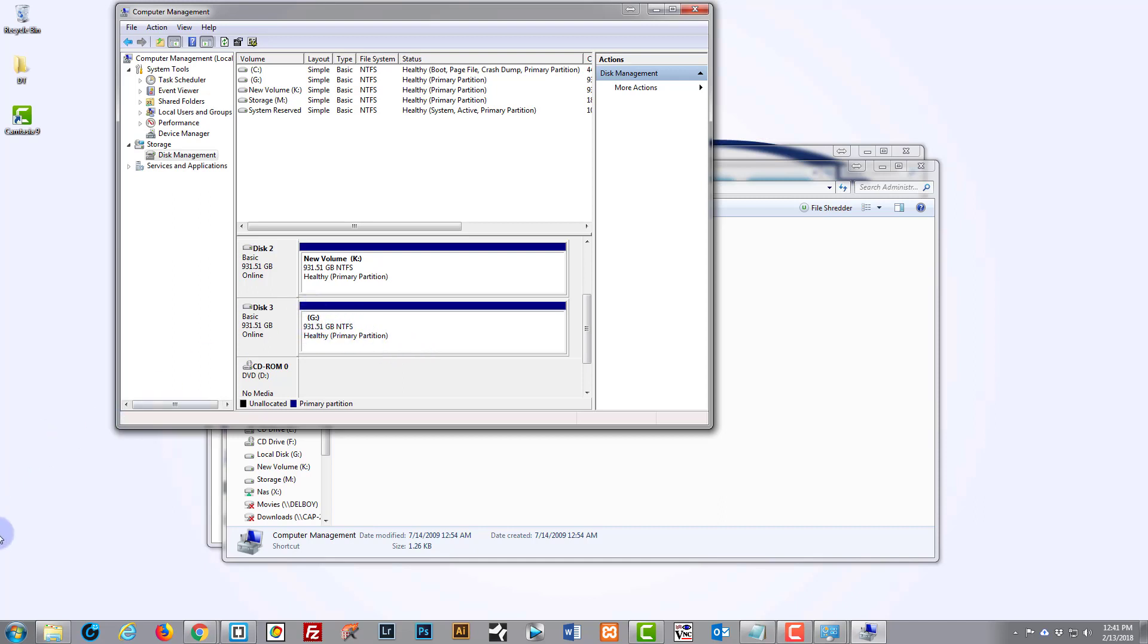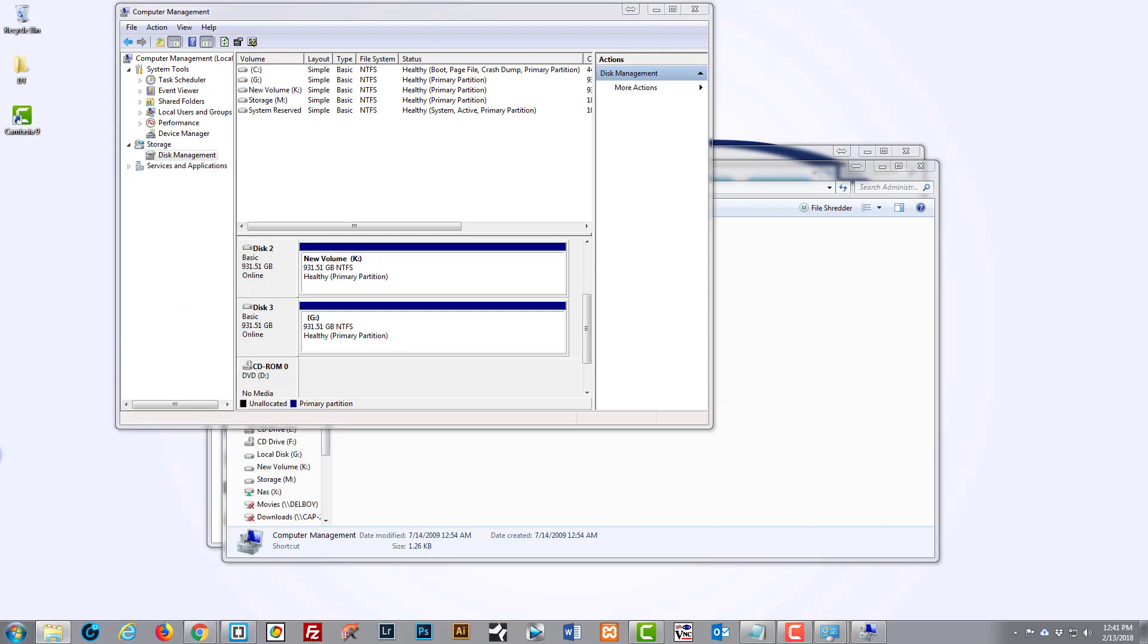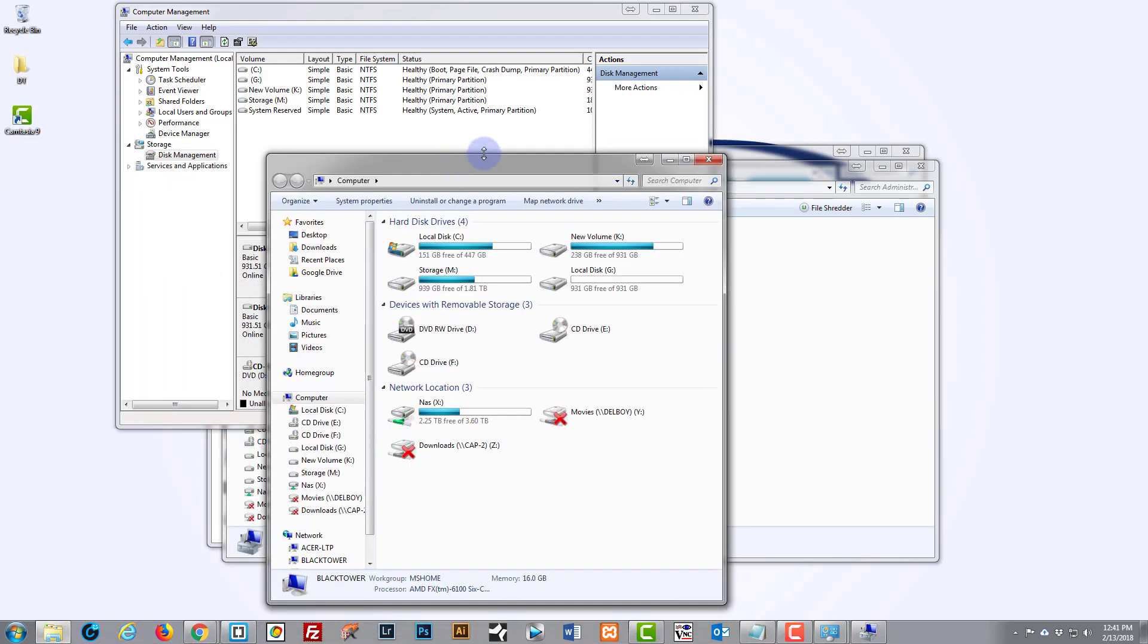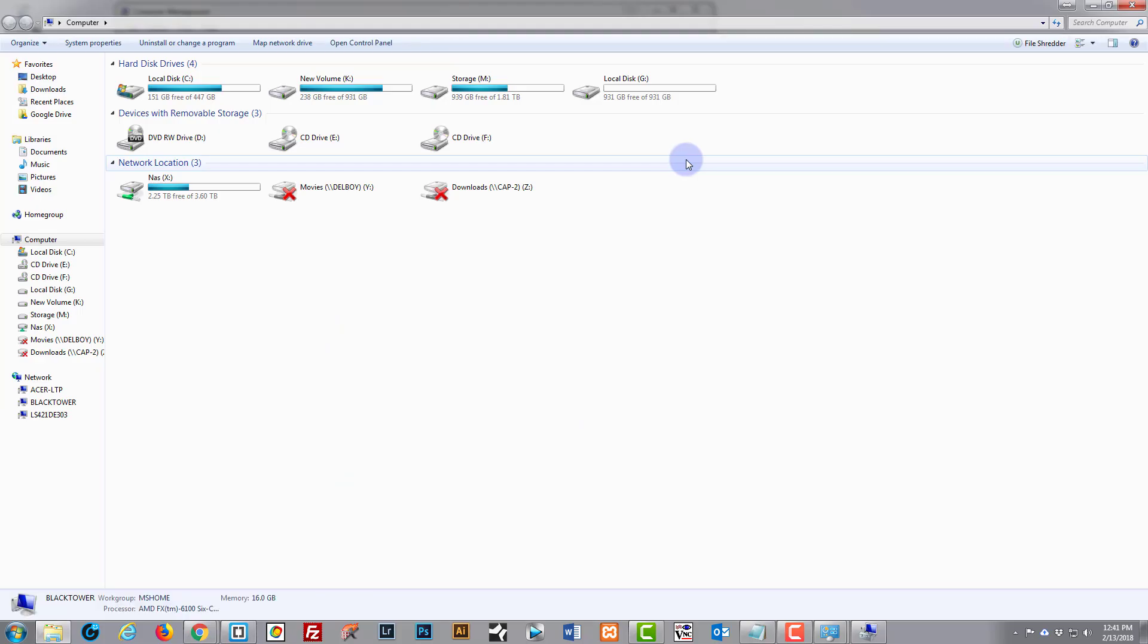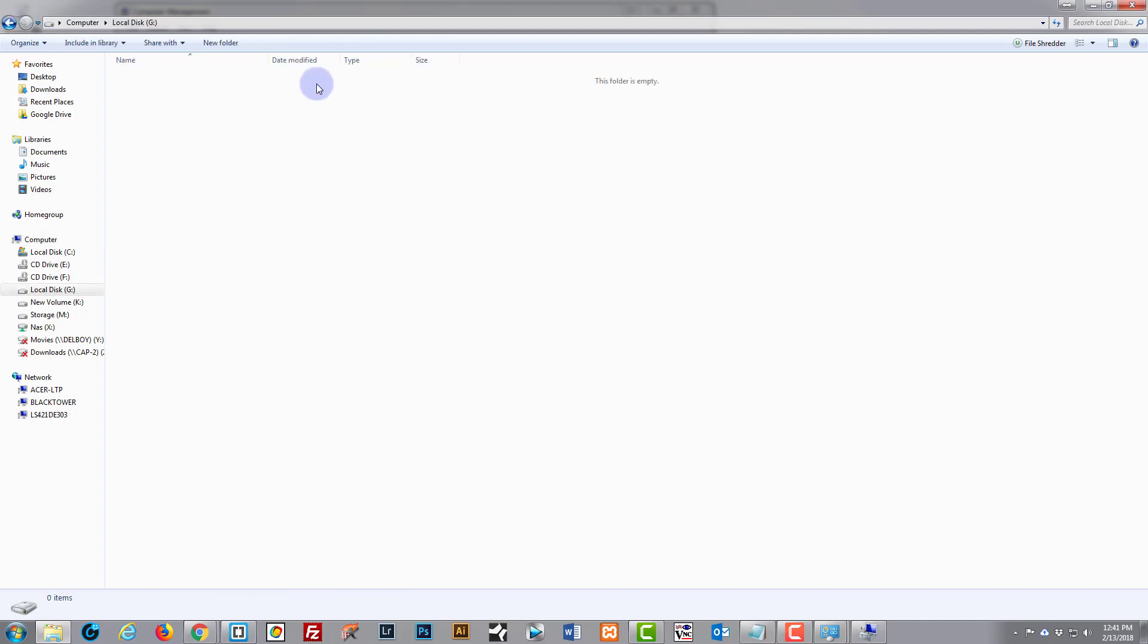I just drag this over here. There you can see Drive G, completely empty, and we can just click on it and drag and save things to it. Simple as that. So that's how you initialize a brand new hard drive when you buy one. It's not difficult.